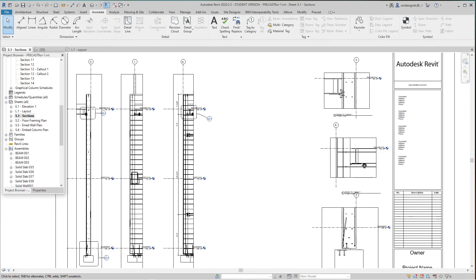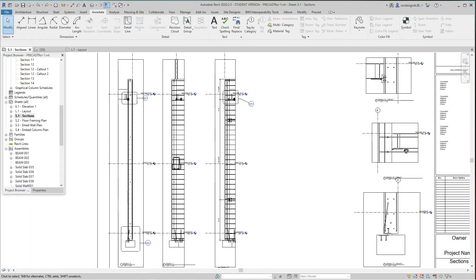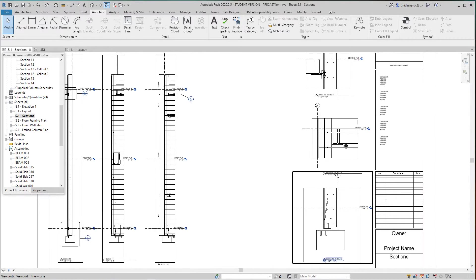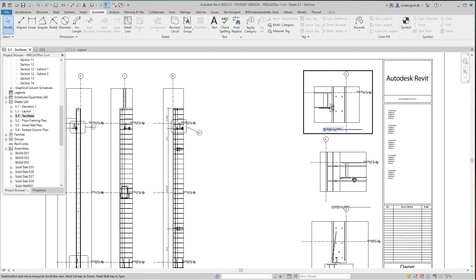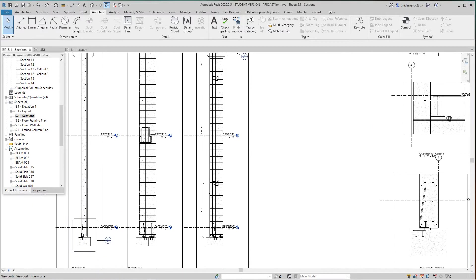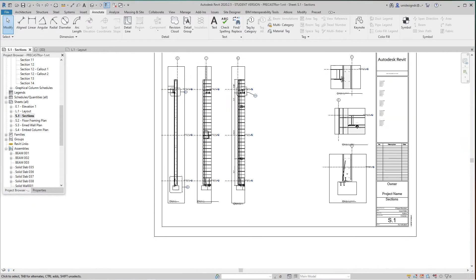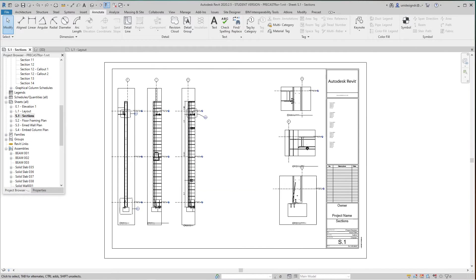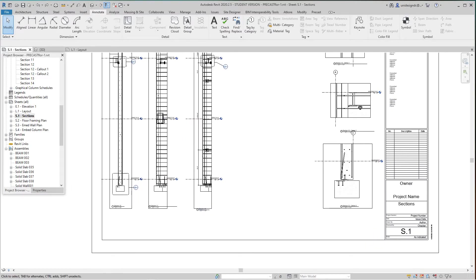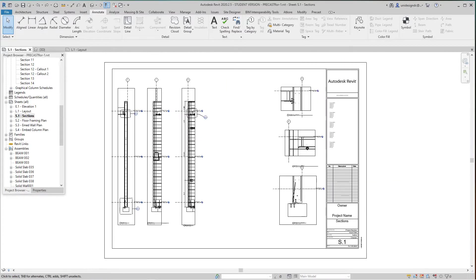Hello everybody, we're back with our wall sections and details. We've pretty much wrapped up this module for precast training, but one other thing we can do is field connections.